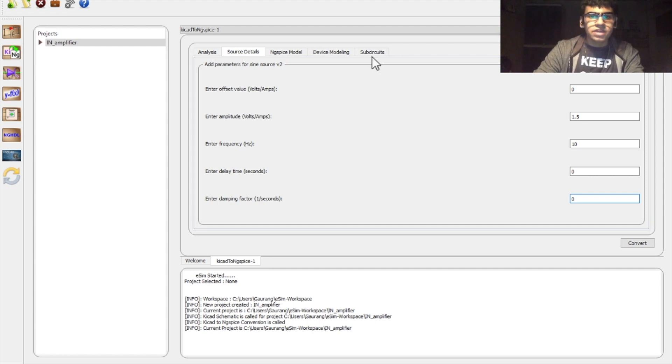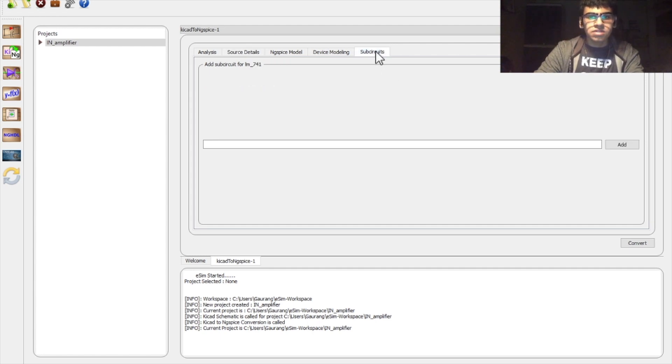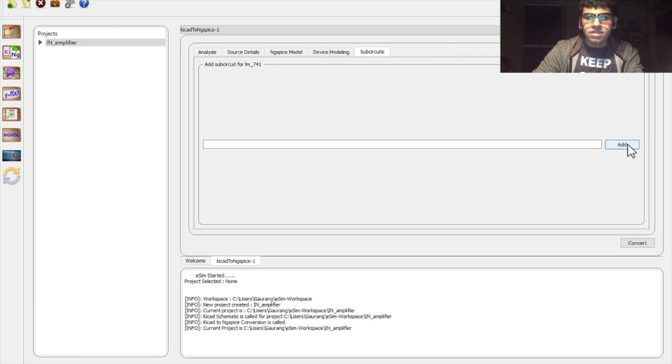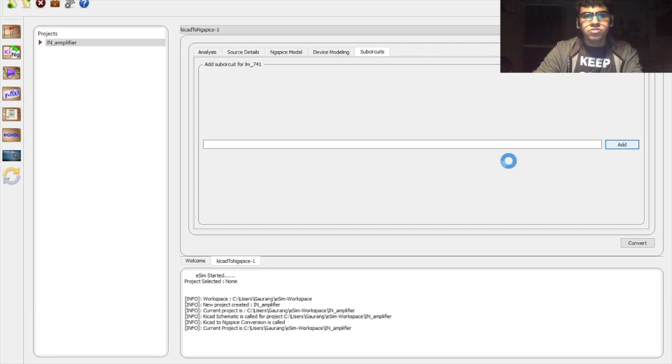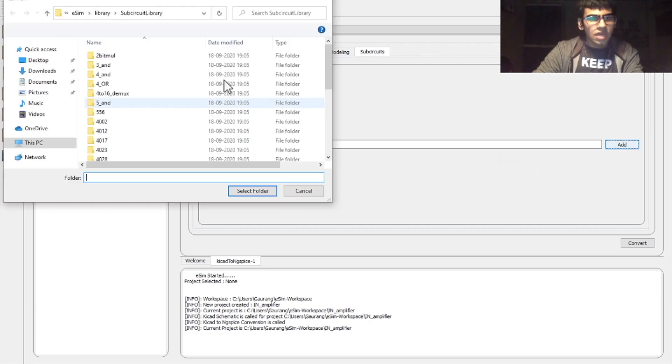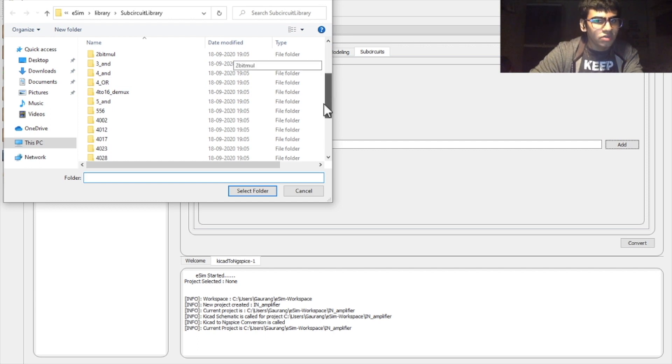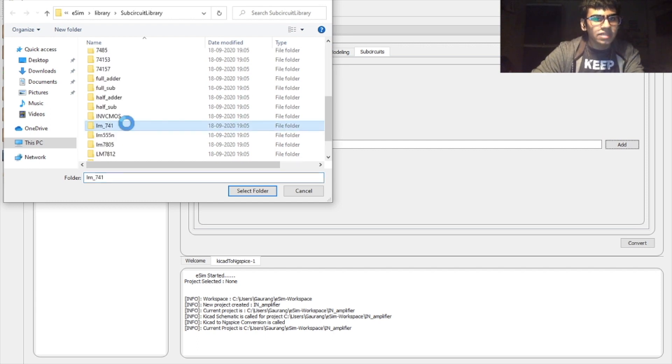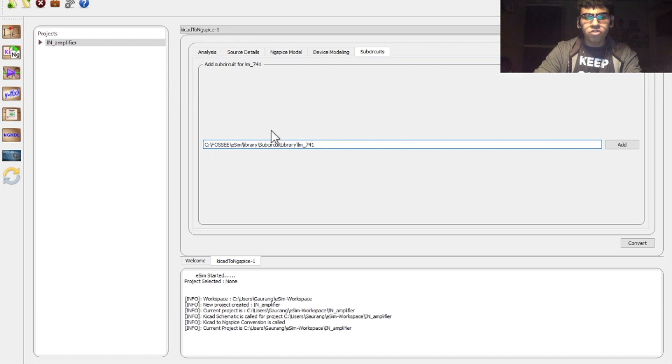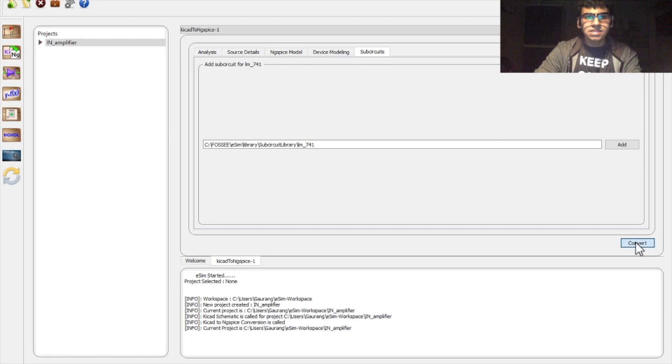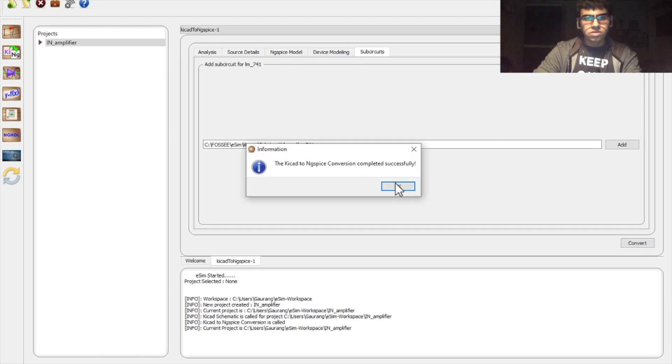Last part you need to do is go to the sub-circuits and add the files of any specific models that you have used in your circuit. In my case, it is LM741 model. So I'll navigate to it and select the folder. Here you can see that the folder path has been added. Now you can convert it into an ng spice model. So the conversion is successful.